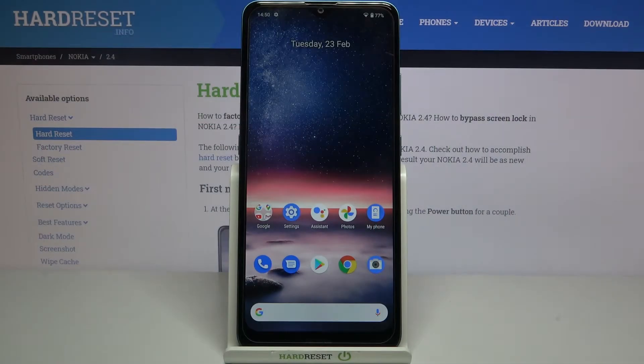Hi everyone, here we've got Nokia 2.4 and let me share with you how to enable Google Backup on this device.